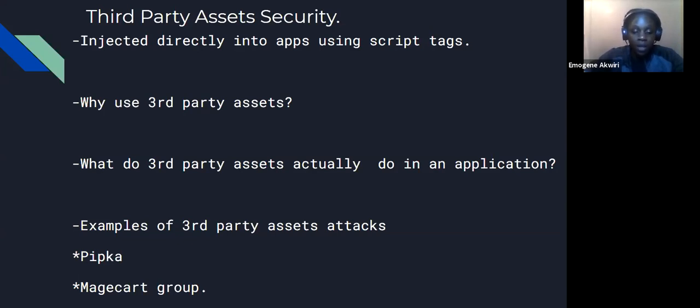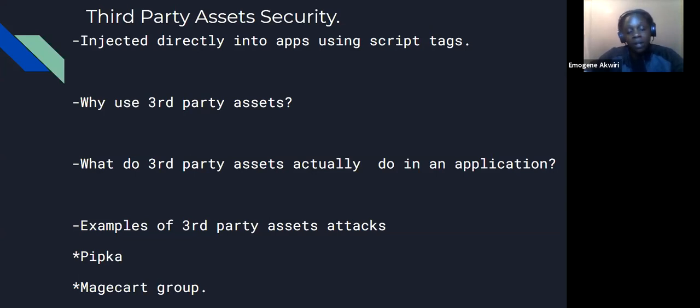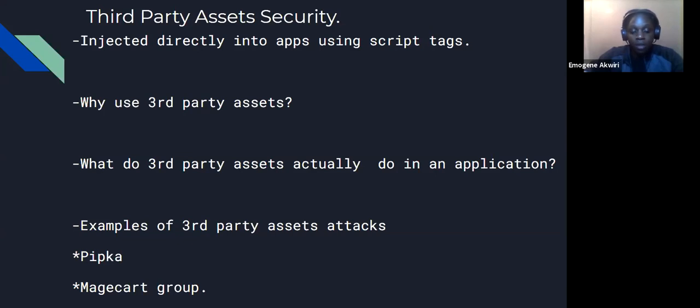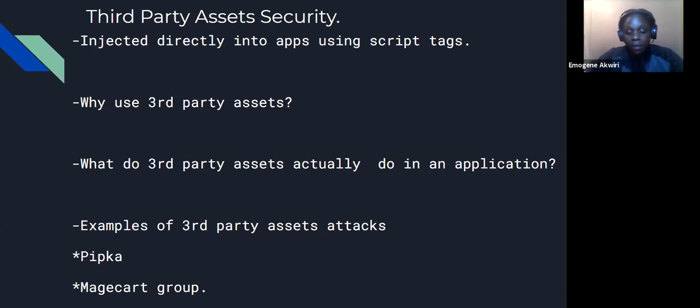Also, we have the MageCart group of hackers, and this group of hackers perform a certain type of attack called supply chain attack, which exploits third-party applications. So this is also used to steal sensitive information from unsuspecting users, and it was mostly famous in e-commerce sites.